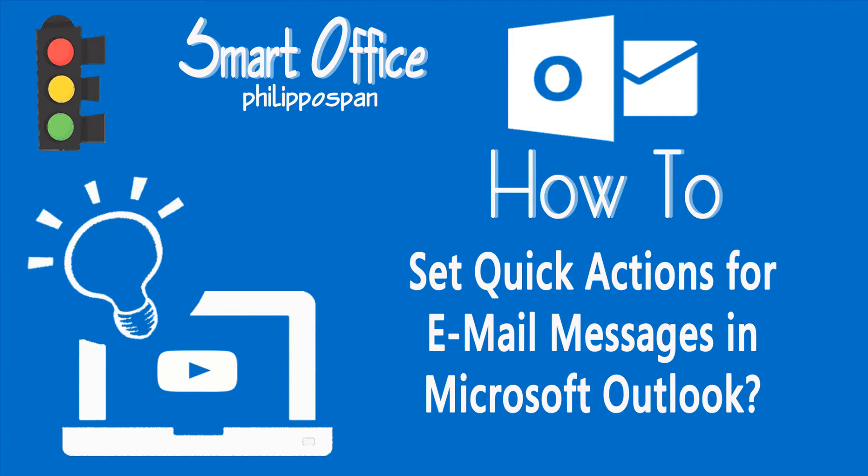You want to keep your inbox in Microsoft Outlook organized and tidy, but you do not want to waste time keeping it that way by moving, deleting, flagging, etc. What do you do?